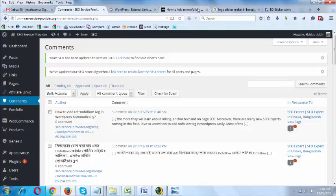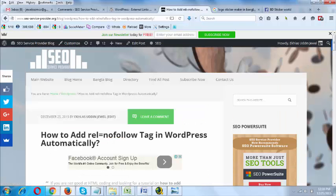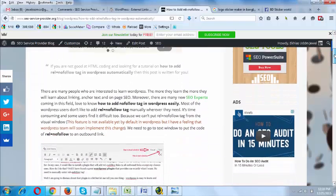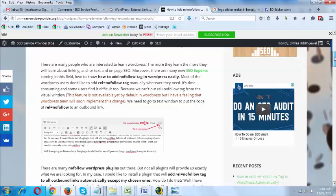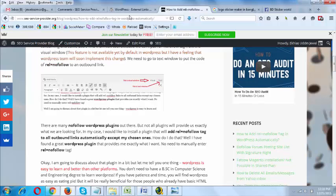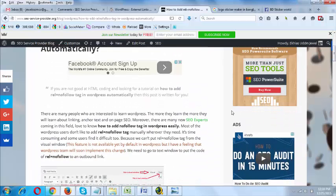I have written a blog post about this — if you go to my blog you will find this post. Please read this blog post and it will help you understand how you can actually add rel='nofollow' tag manually and automatically to external links. If you check this post you will find several links.